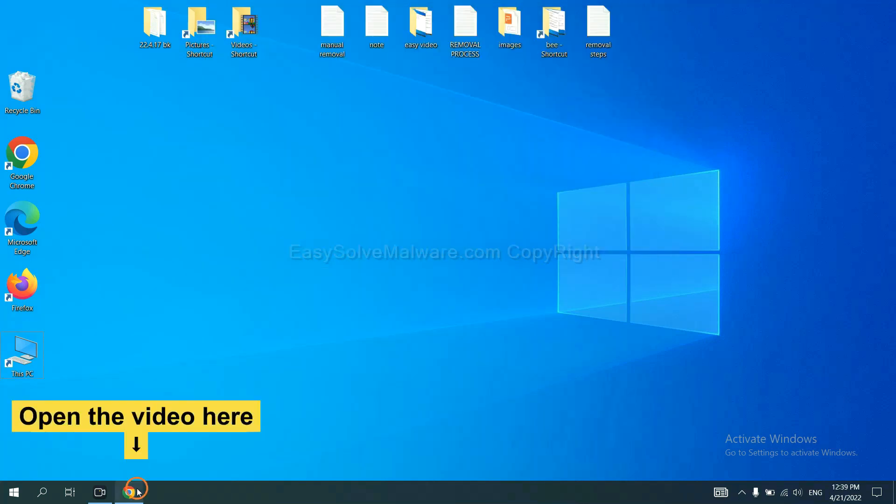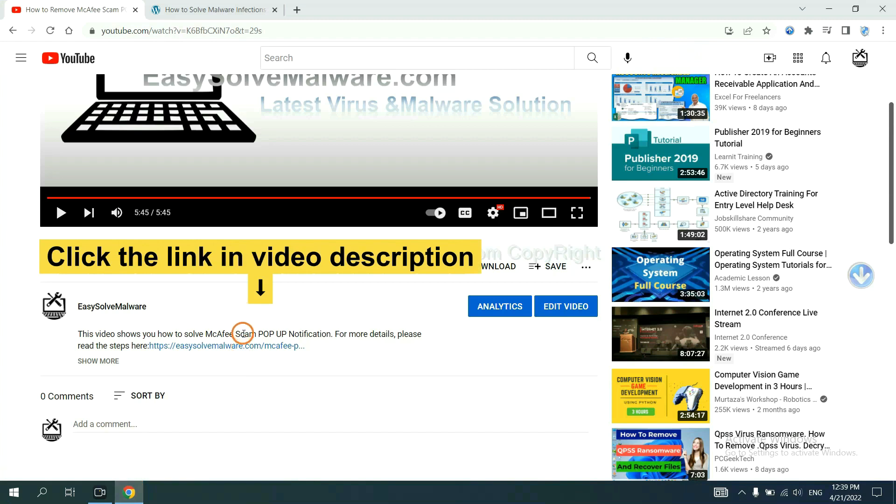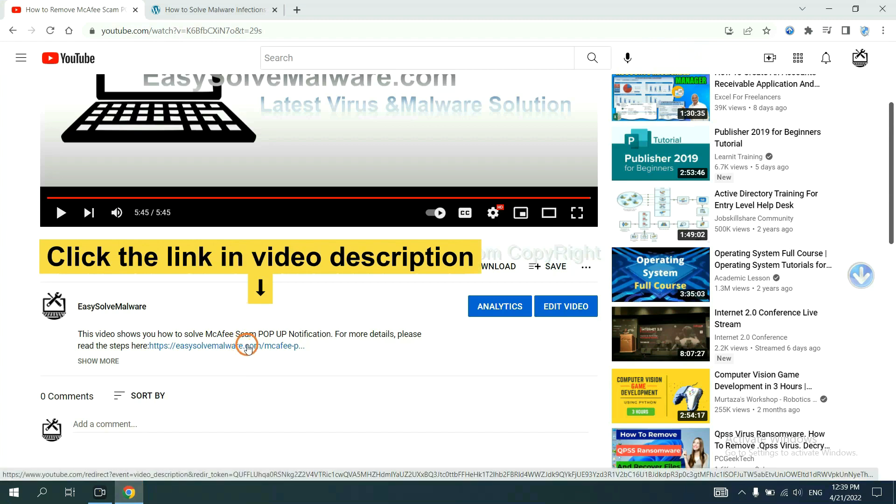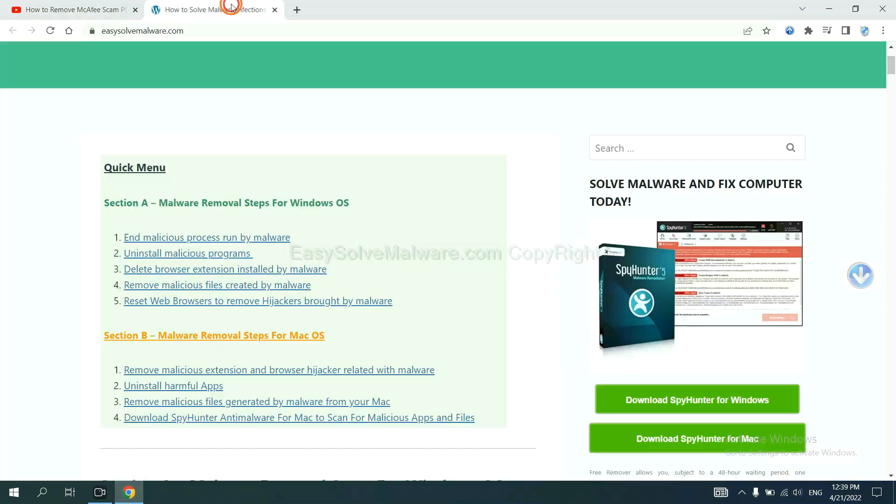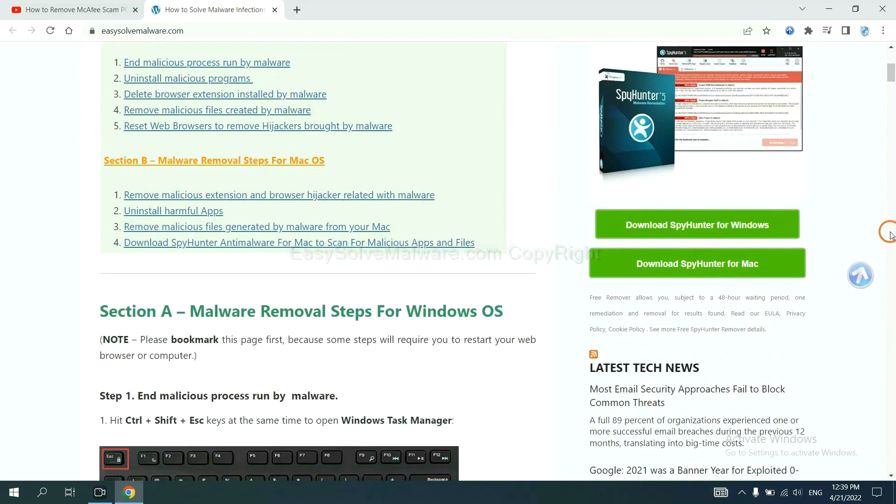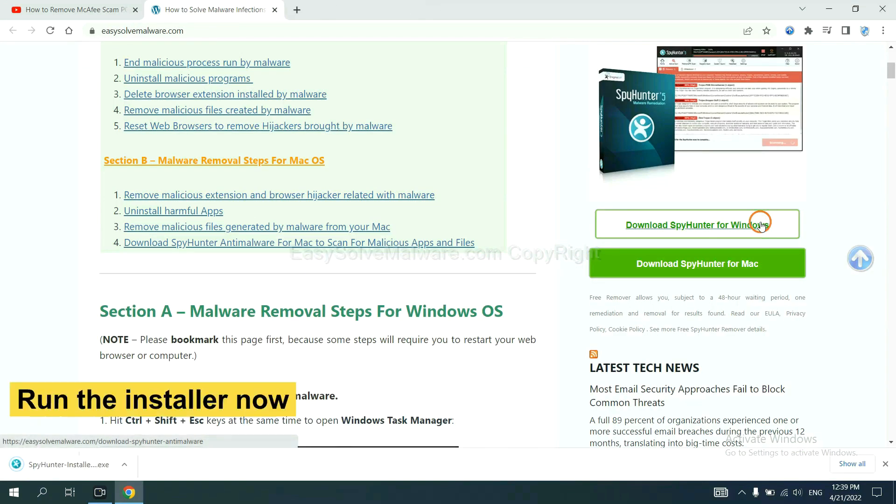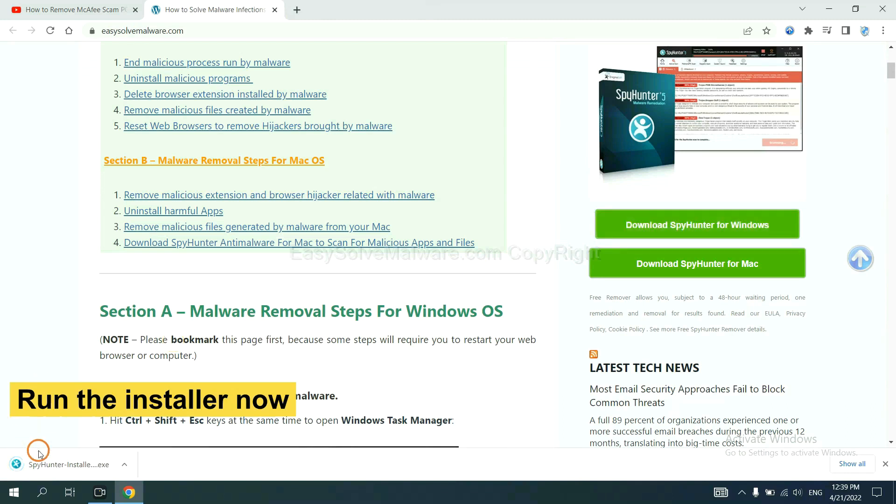Open the video. Click the link at video description and you will get a page. Now you can download SpyHunter here. And run the installer.